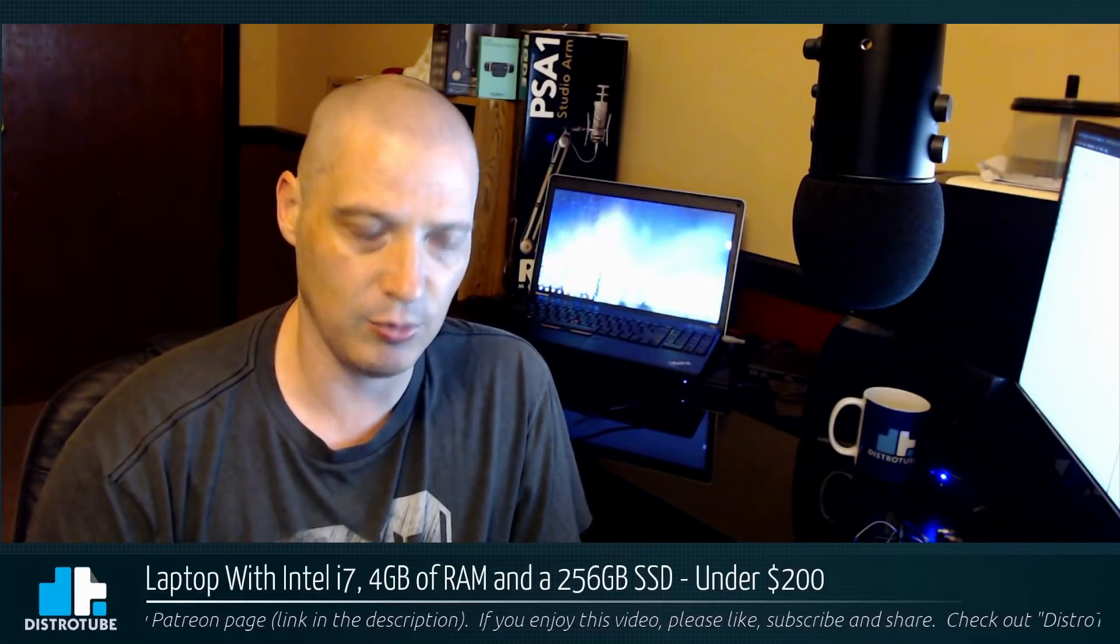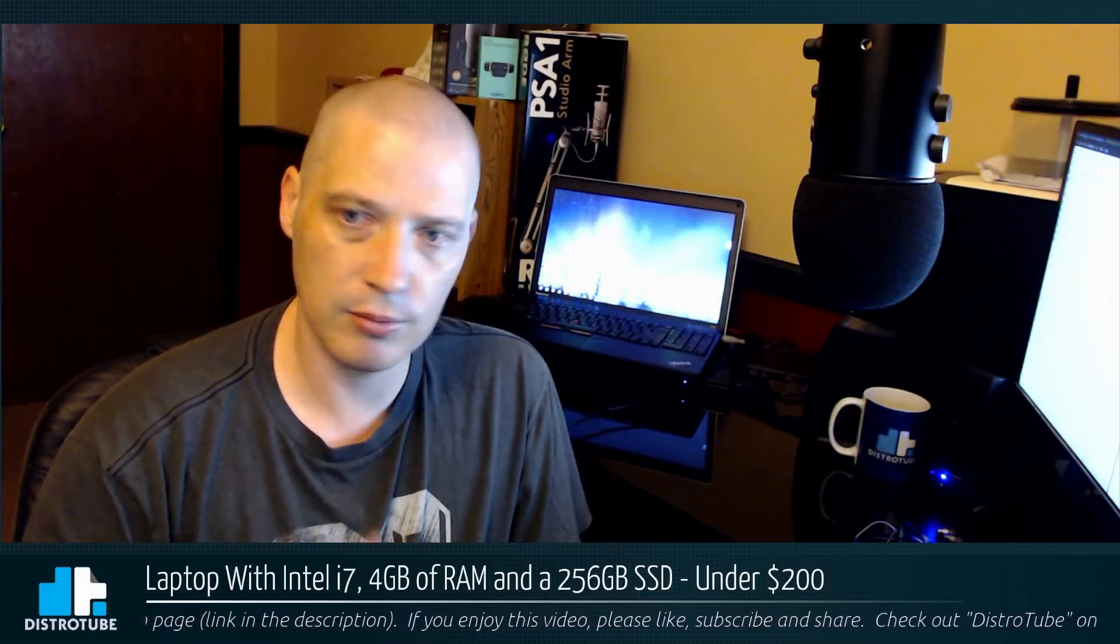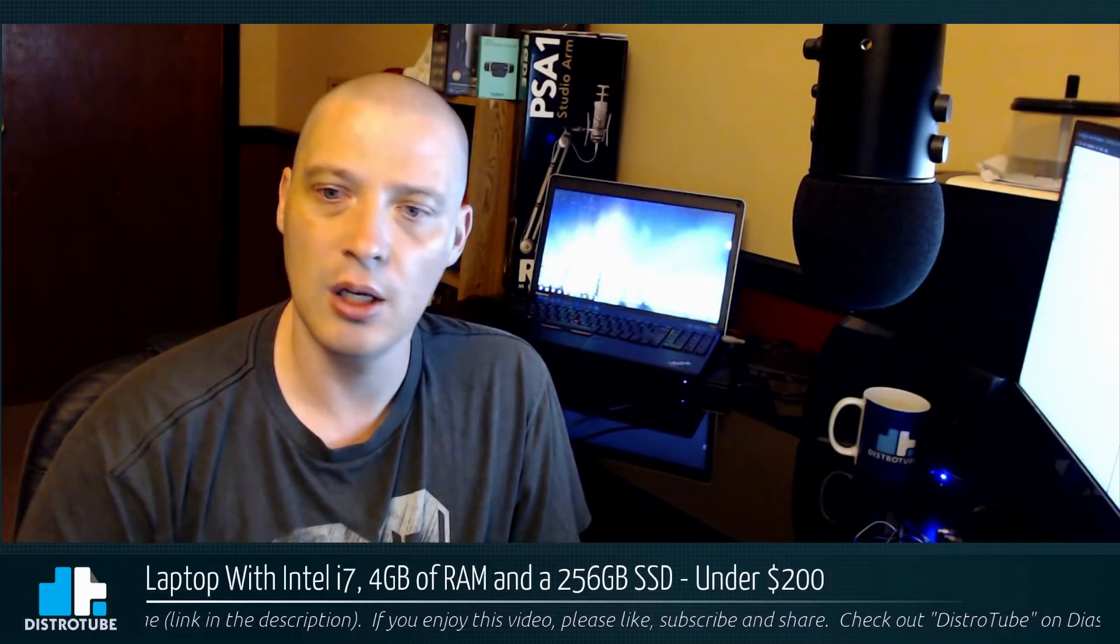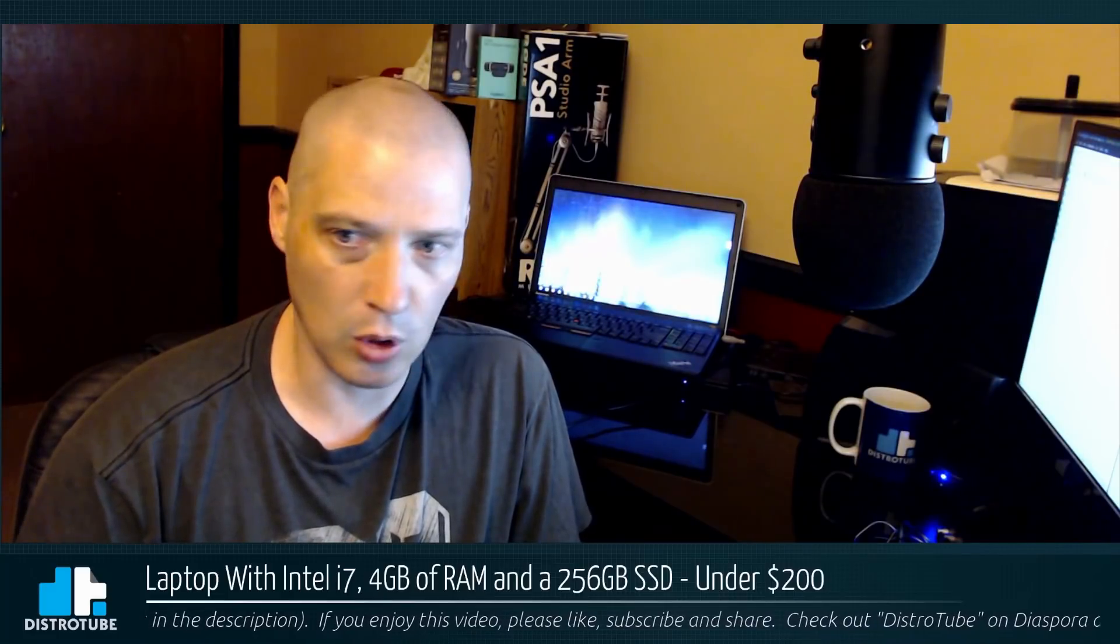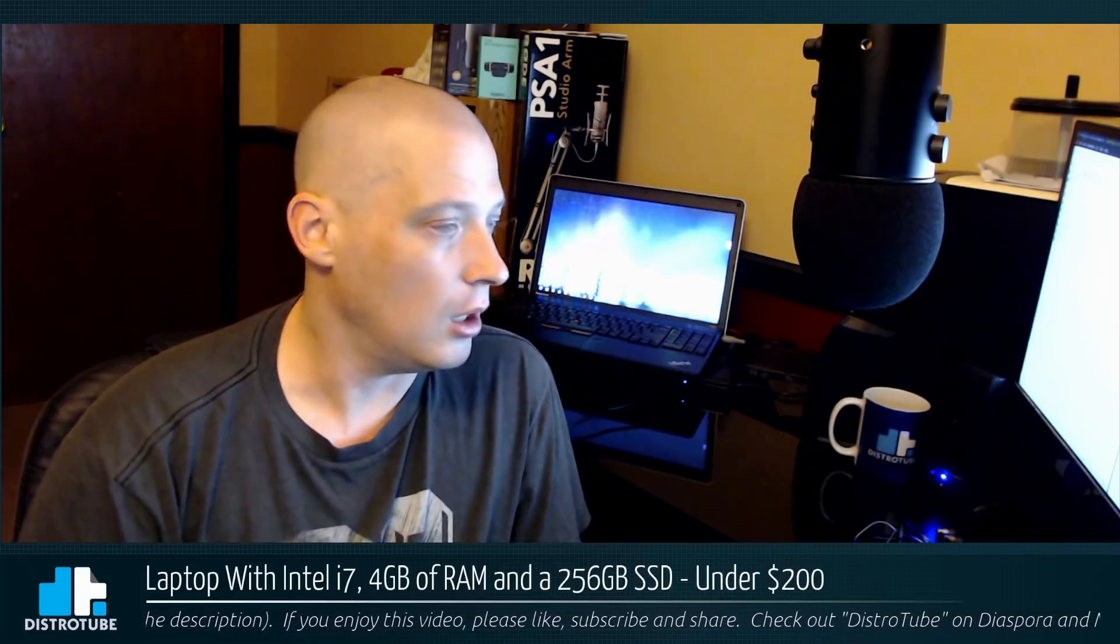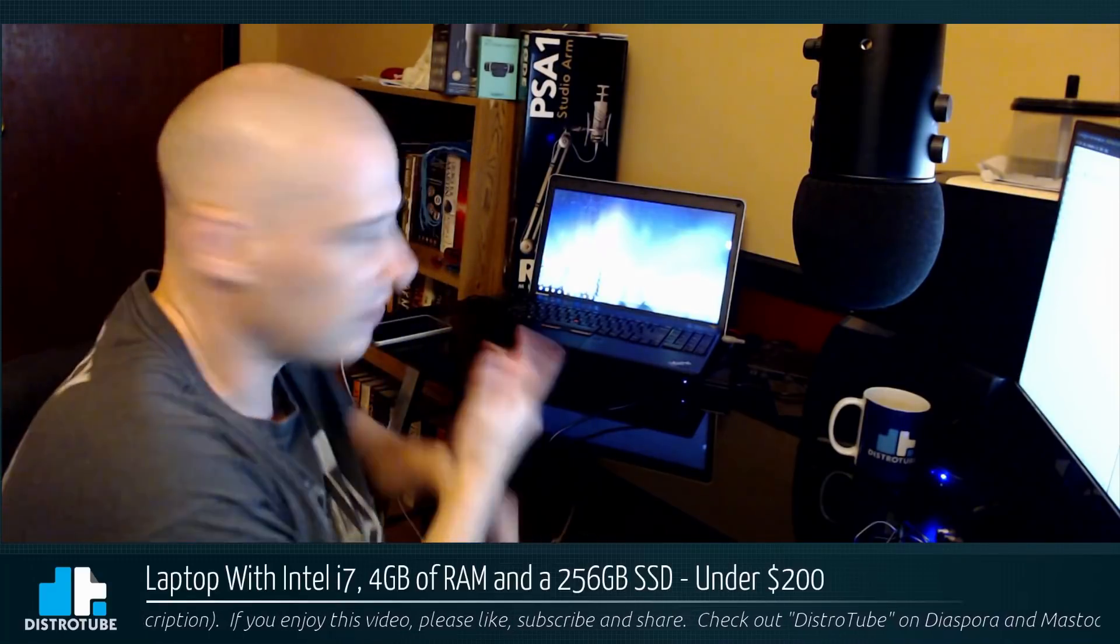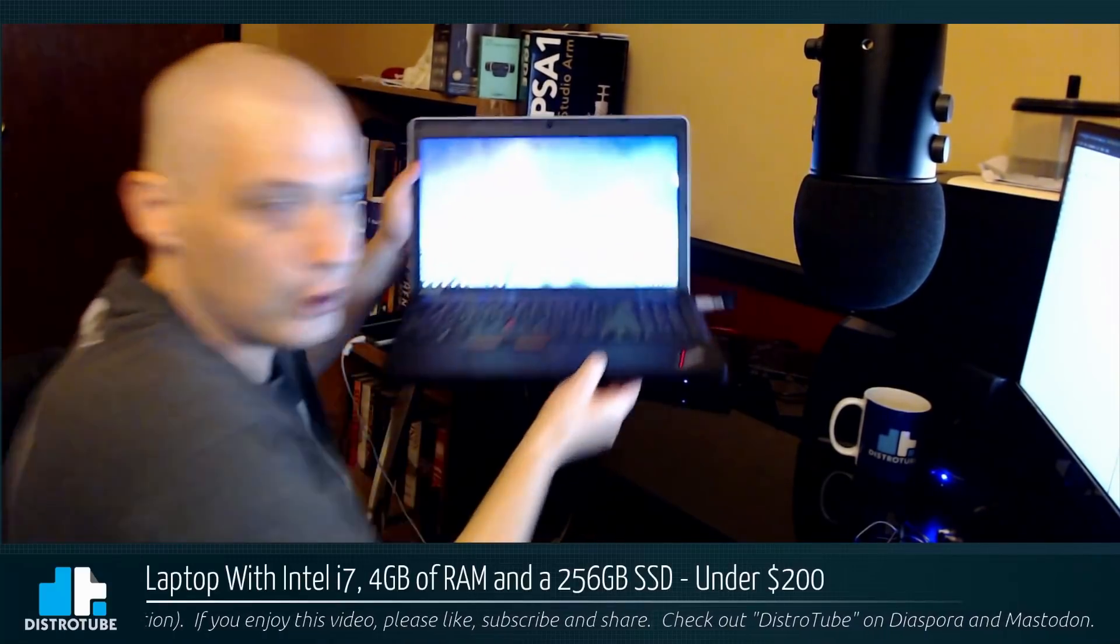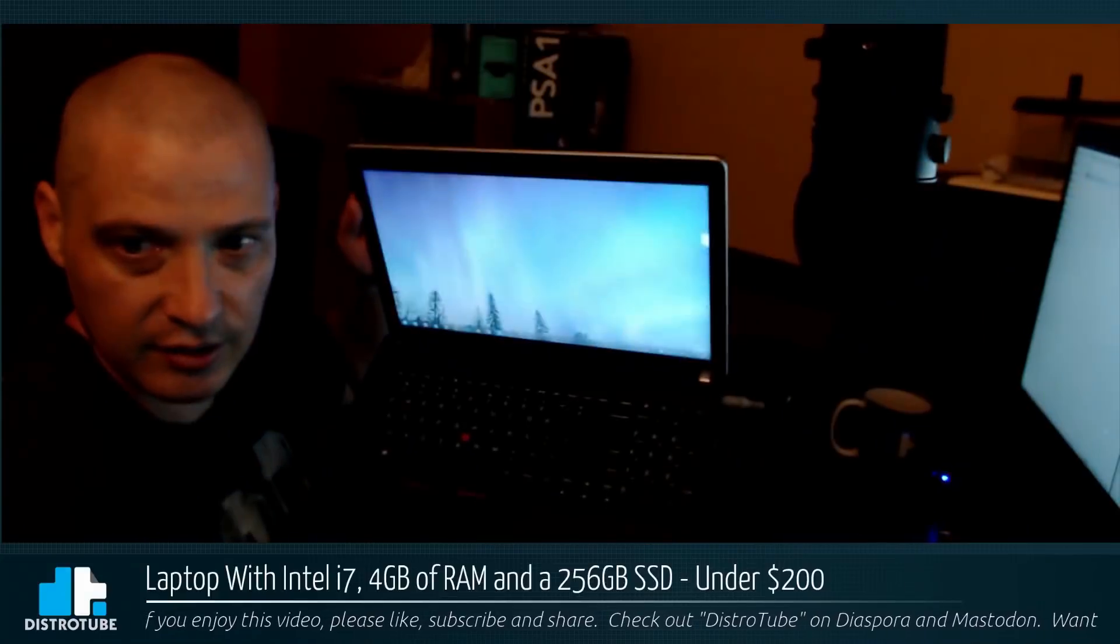I found someone selling a ThinkPad E535 with an Intel i7 processor and 4 gigs of RAM with no hard drive for $100 straight up. $100 bill for i7, 4 gigs of RAM, no hard drive, used, and it's very lightly used.